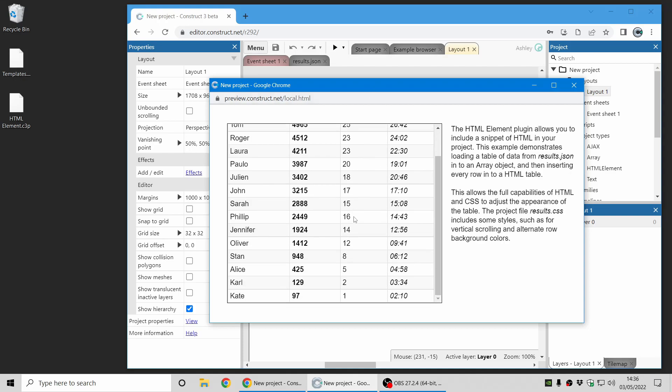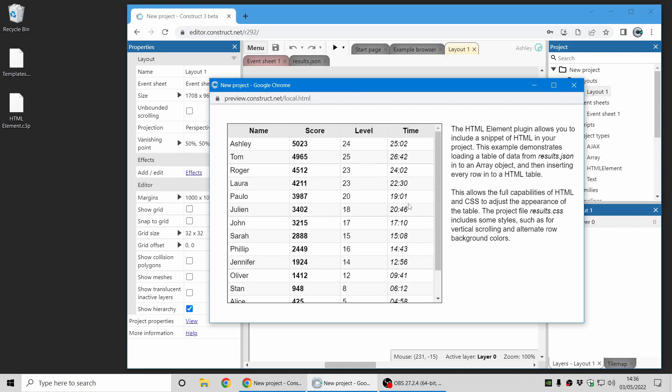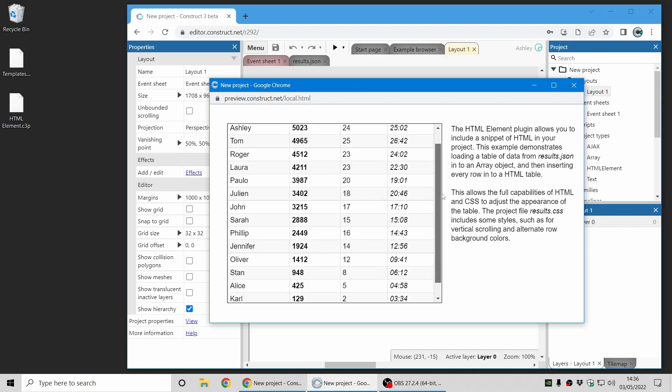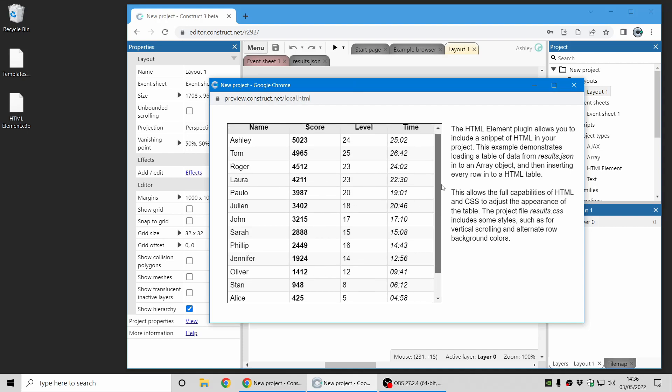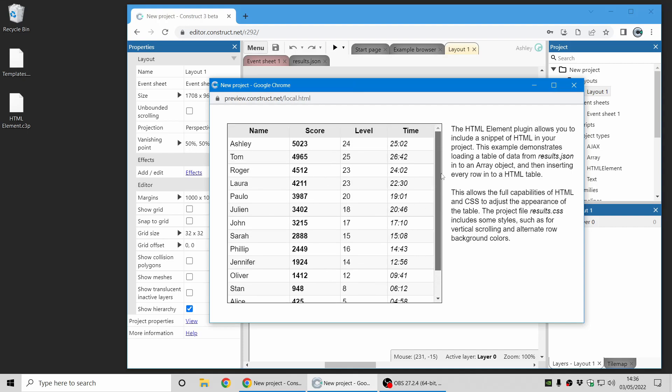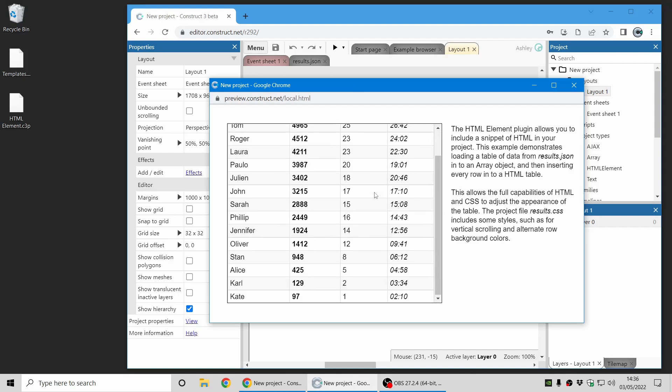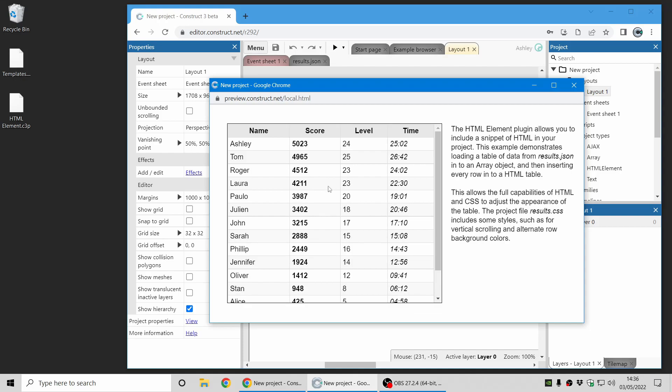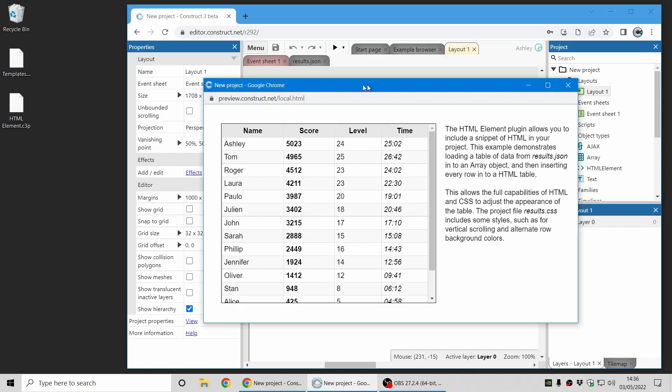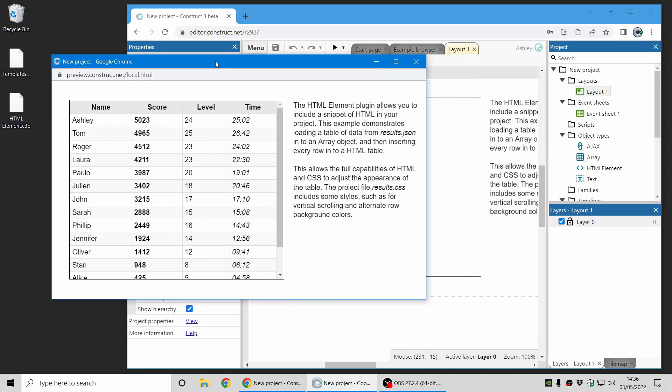And this is actually a really great way to display tables in your games because obviously achieving the same result with sprites, text objects, tile backgrounds and such would be difficult, especially if you include scrolling. So this just has a scroll overflow on it which allows you to see a nice table of data in your game.